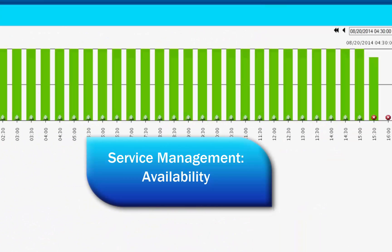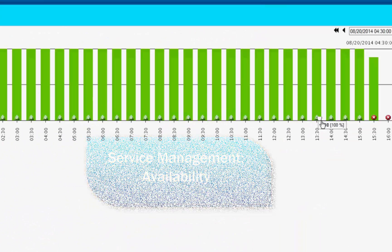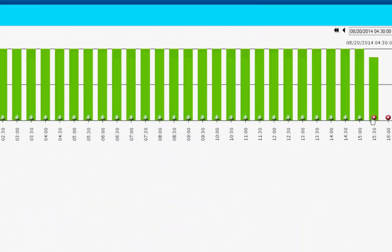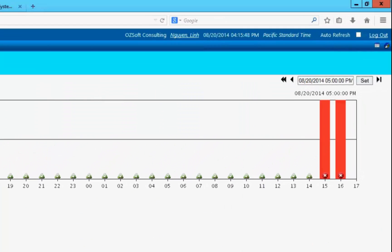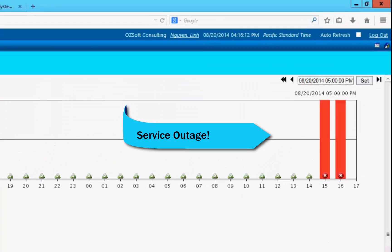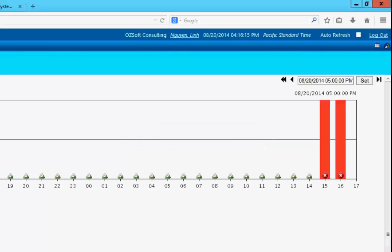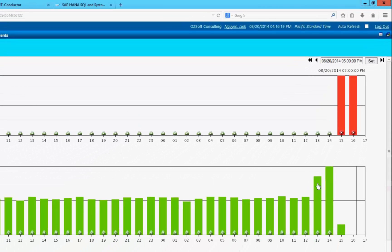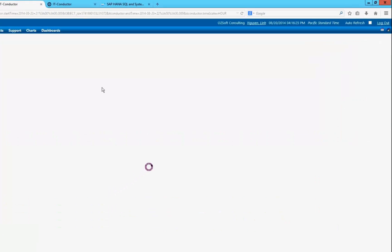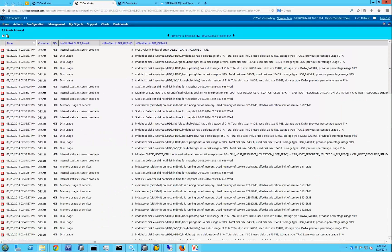Availability service management includes availability monitoring of applications and infrastructure components. Service outages trigger alerts, notifications and lead directly to the point in time when the availability issue was detected, allowing further drill down to locate potential root causes.